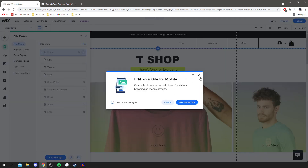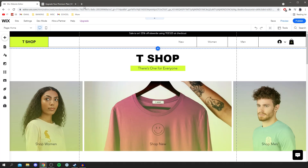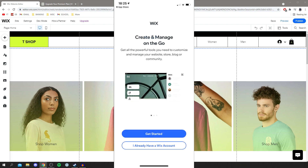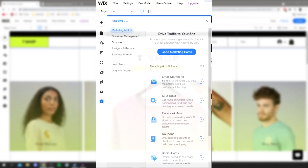I'll share some quick promotional tips so you can get your site in front of an audience and hopefully get some sales. First tip: download the Wix mobile app. You can manage your online store on the go from any device — add products, view orders, track shipping, manage inventory, chat with shoppers, offer coupons and much more. Having the app is a must and it's available on most app stores.